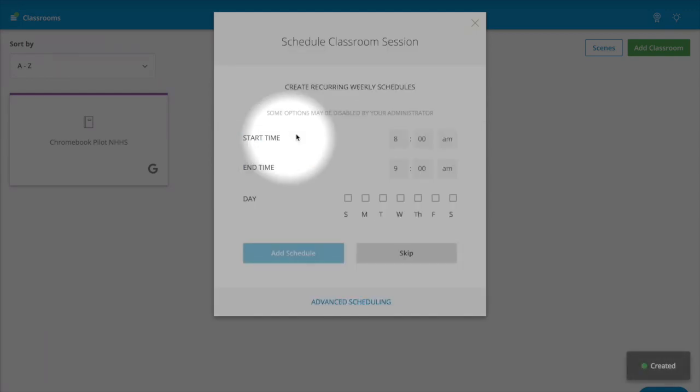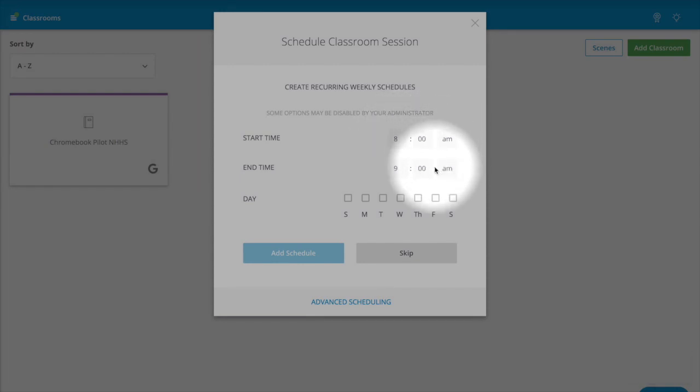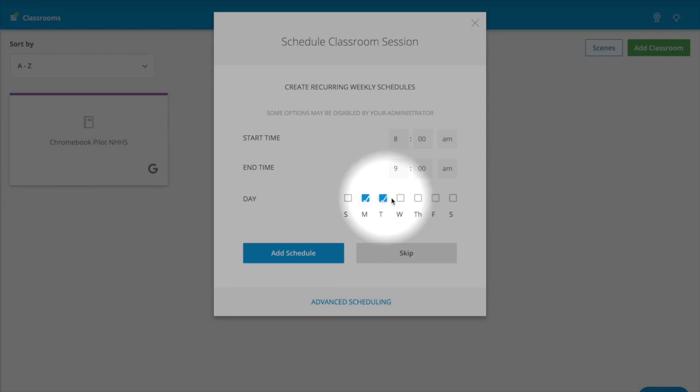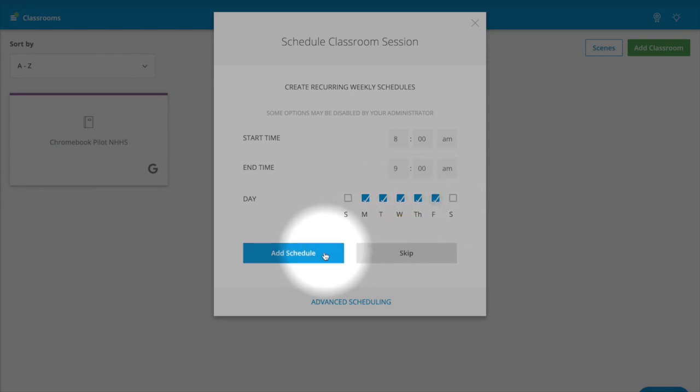Once that loads, you can then choose the start time and end time. You will also be able to choose the days. Saturday and Sunday will not be a day that you check. Then you'll add the schedule.